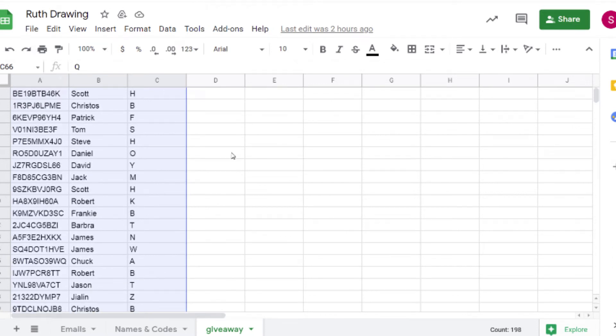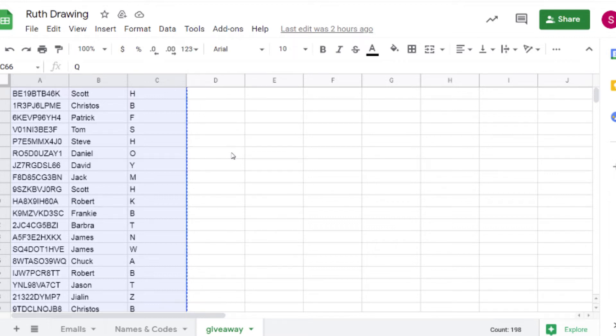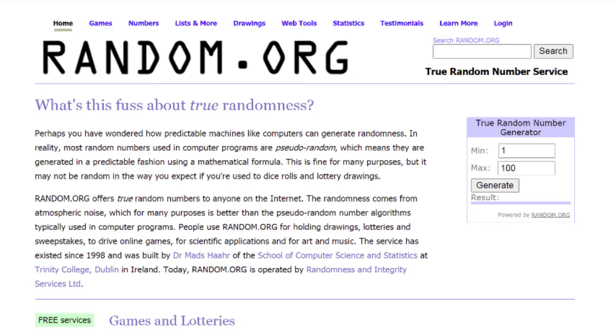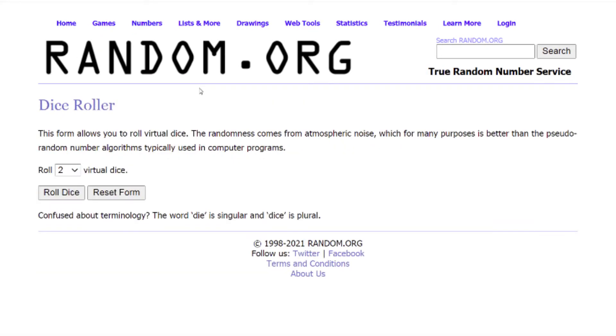The reason I have the code in there is that way, if there was someone with the same first name and last initial, the code is what will get us to who we're giving it to. So we're going to copy that. This part is super quick and fun, so I'm going to go to random.org. We're going to go to the dice roller.